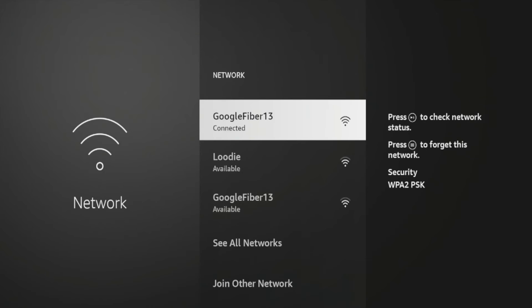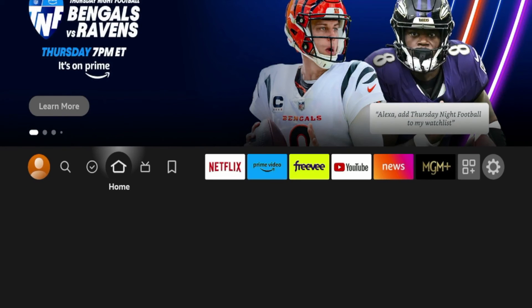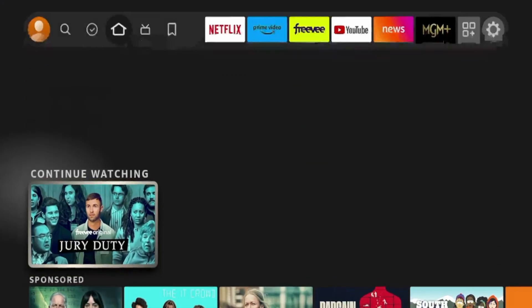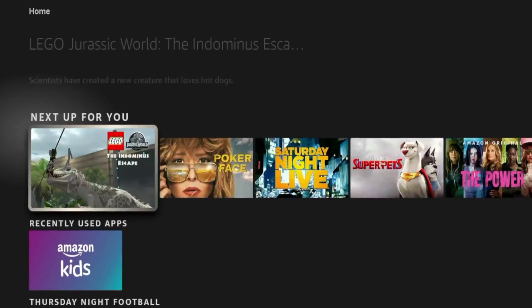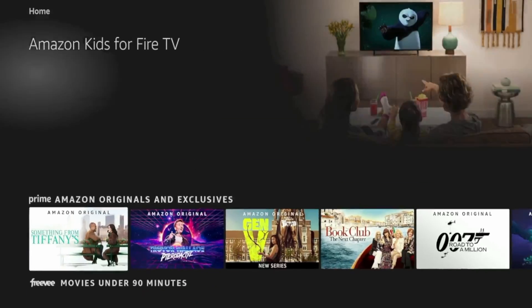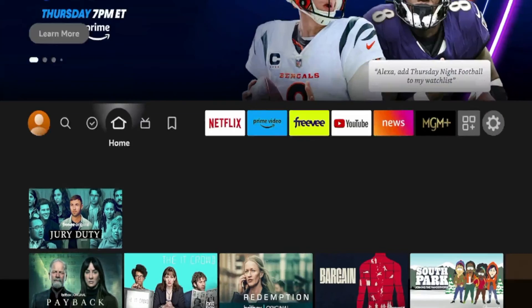After entering your Wi-Fi password, you'll see you are now connected. If you hit the home button on your remote, your home screen will begin to populate with all of your applications and everything else that comes on these Fire TV devices.